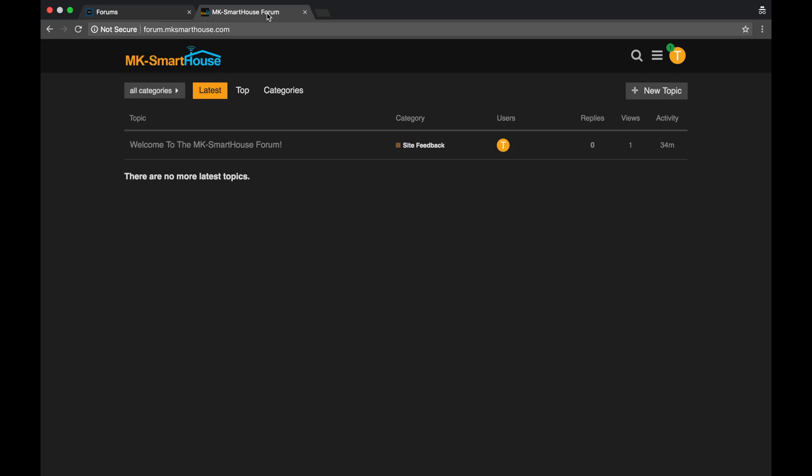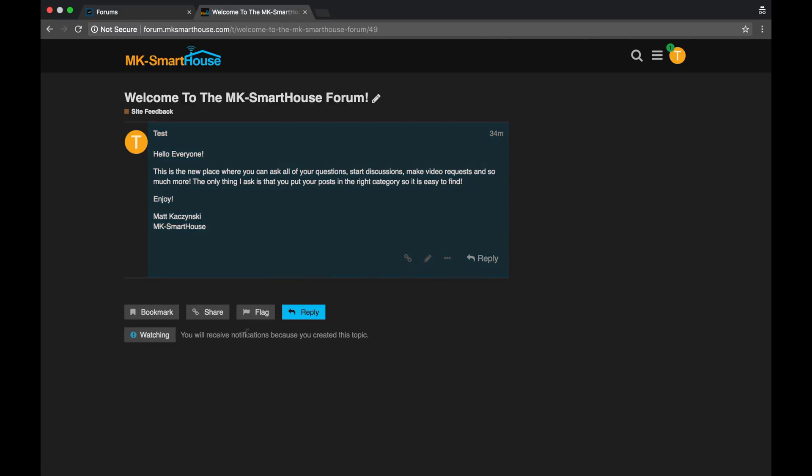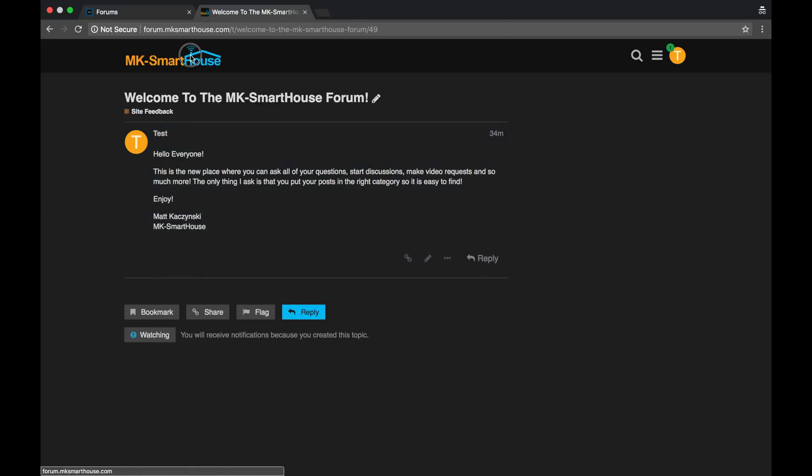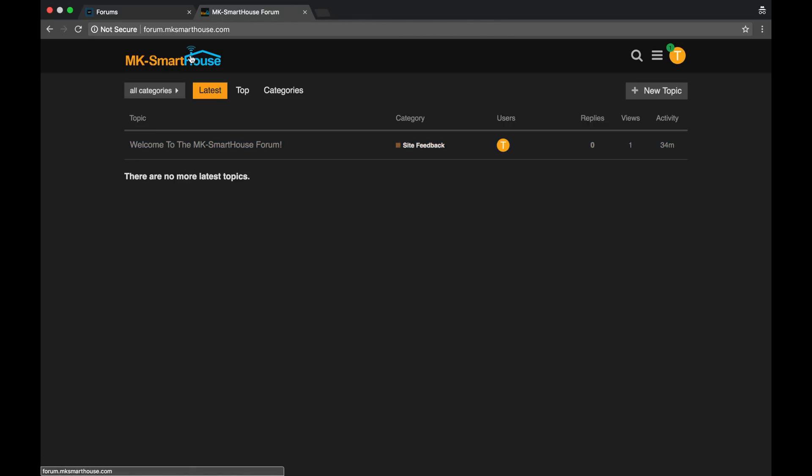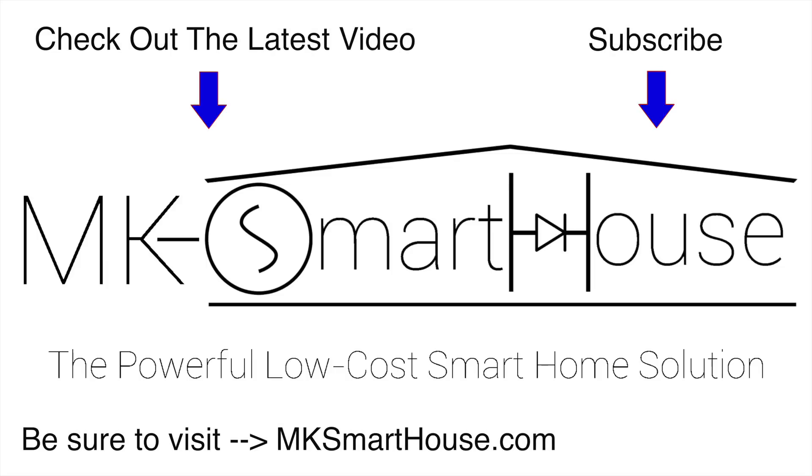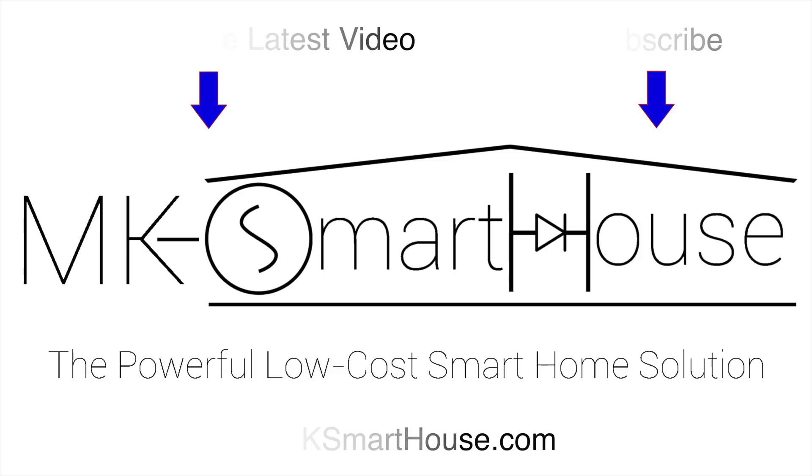And that is it. So that concludes this video. Please go and head over to the forum. Create an account. Create a topic. Even reply to this main topic right here. Just say whatever you want. Just reply to it. Anything. I want to get this forum up and running with many users. Many different people having conversations. I'm so excited for this. And I can't wait. Alright, thank you guys for watching. If you have any questions, leave them in the comment section below. Or head over to forum.mksmarters.com Goodbye.